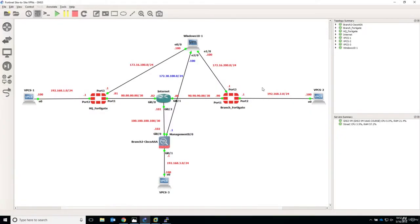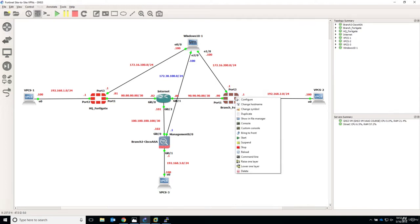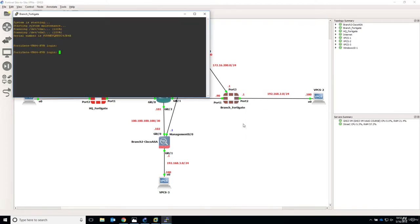Hello and welcome to this lecture. In this lecture we continue with the Branch FortiGate Firewall configuration. So now let's dig in and say console.